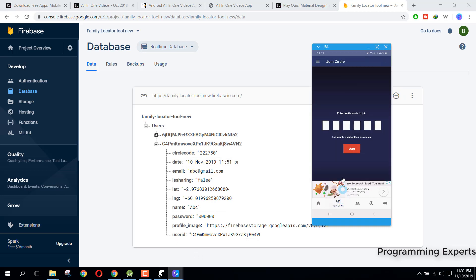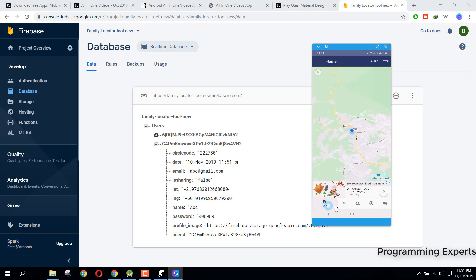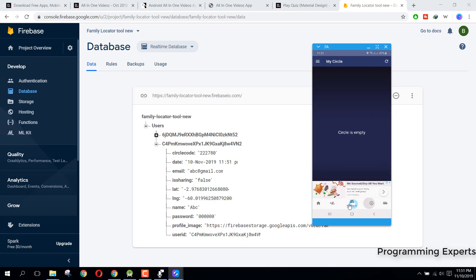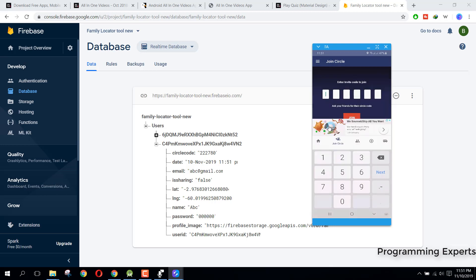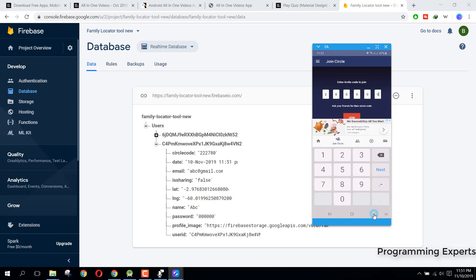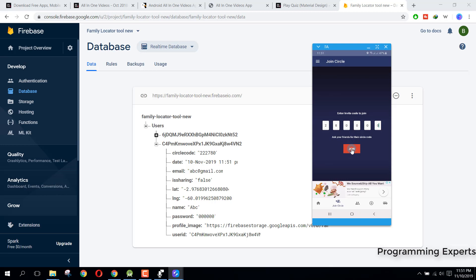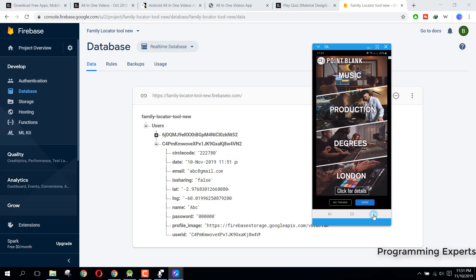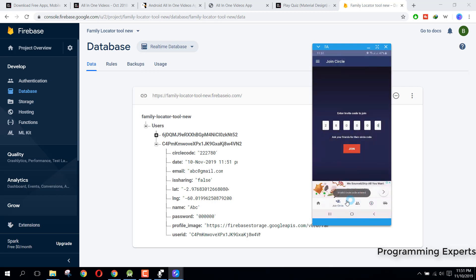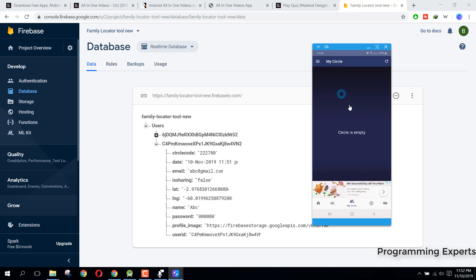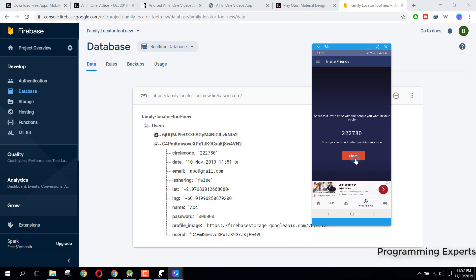After that we have the invite, we have this join the circle fragments. Basically I have implemented the fragments here, we have one activity and multiple fragments. This fragment is to join another circle. So here we can enter, let's say two five eight zero zero zero, and I click on join. Another ad pops out and there you can see invalid circle code. After that we have my circle, so basically it will contain all the people that have joined my circle. And this one is for invite friends. So this is the circle code which we can give to our friends and here we have the button to share it.